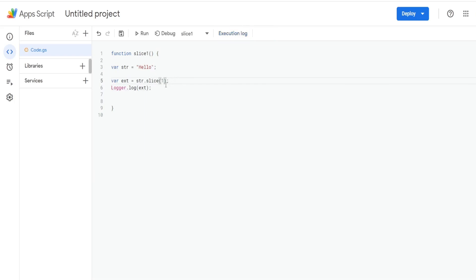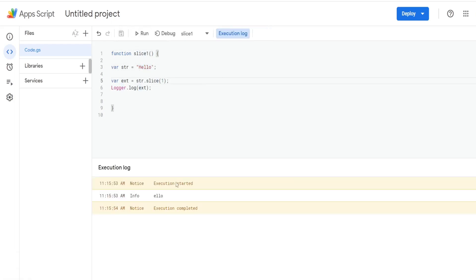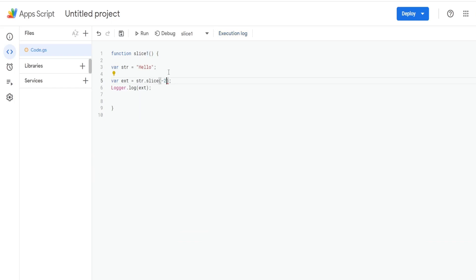If we want to return the last four letters in hello, I can input a start position of one and leave the second input blank, because the default position is the last character. So that starts at the e in hello and goes all the way to the last character. I hit save and run and we see the last four letters.